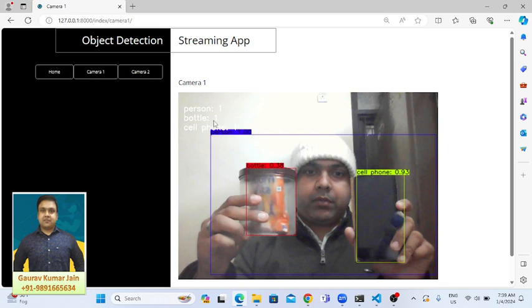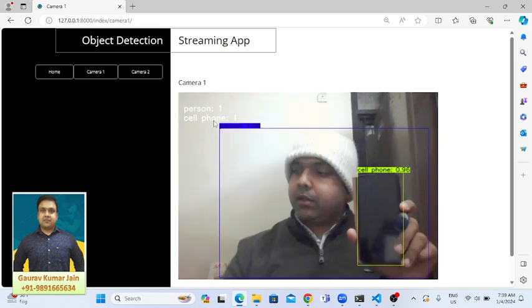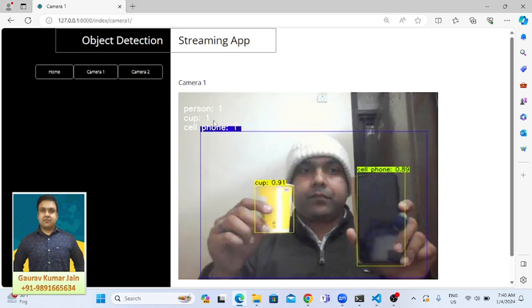Now, if suppose we increase the number of objects or bring some more objects of other types in front of the camera, automatically the labels on the top will increase. Right now we are seeing 'person' and 'cell phone.' If we bring some more objects, the names of all those objects will also come. So it's detecting it as a cup—it's perfectly fine.